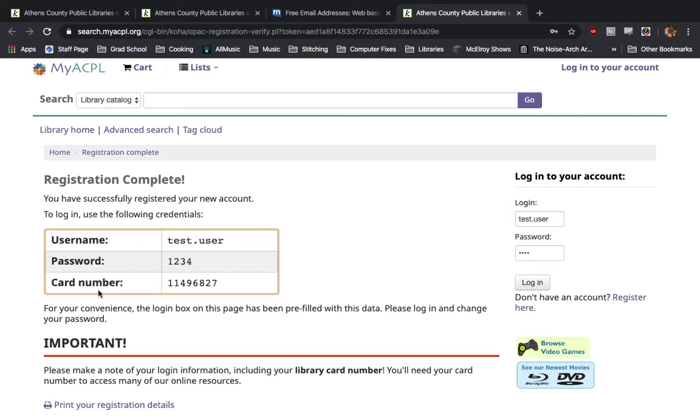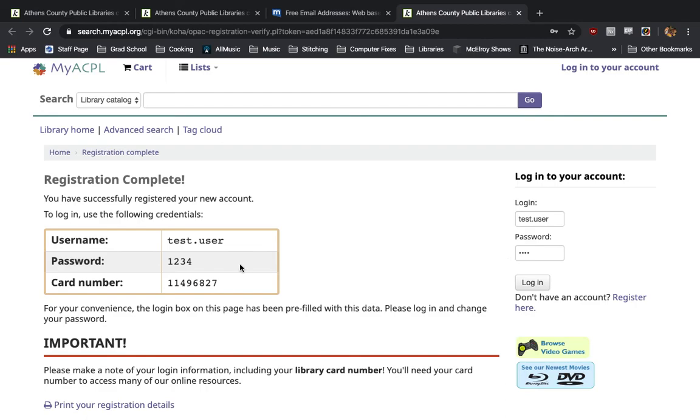Now, please take note of these three pieces of information. Preferably, write them down and save them in a place that you can remember and easily access. Your username and your password will be what you use to log into your ACPL library account. Your card number, you will want to take note of because it does not show up on your account page right now. So, make sure you have all of this written down before moving on to using your e-library account.